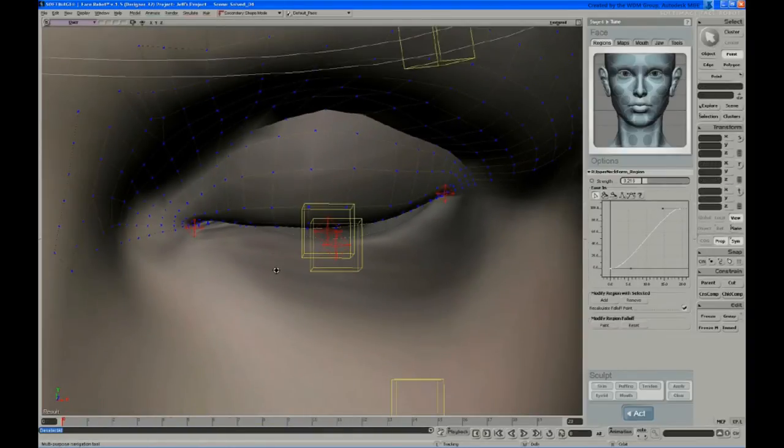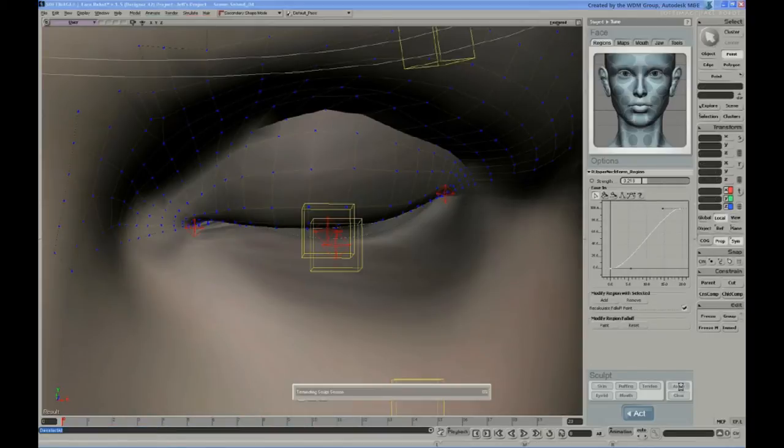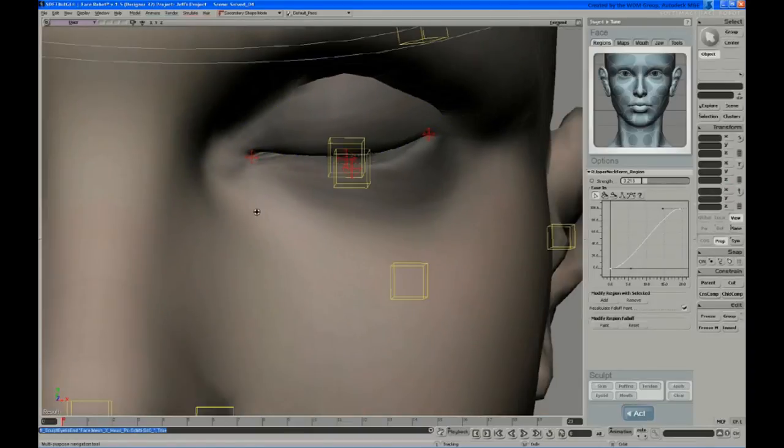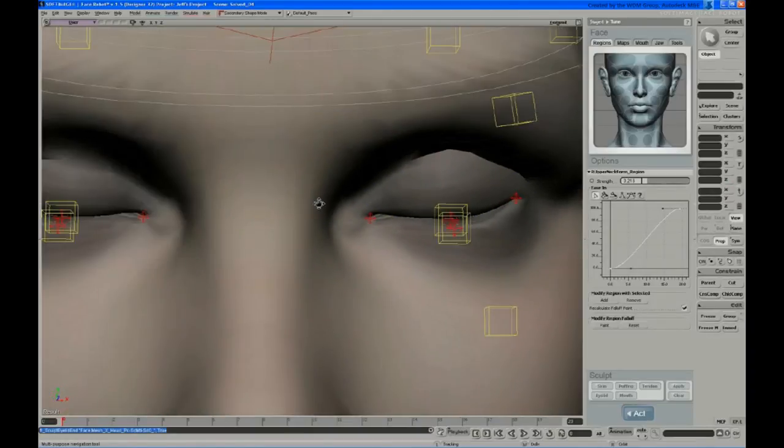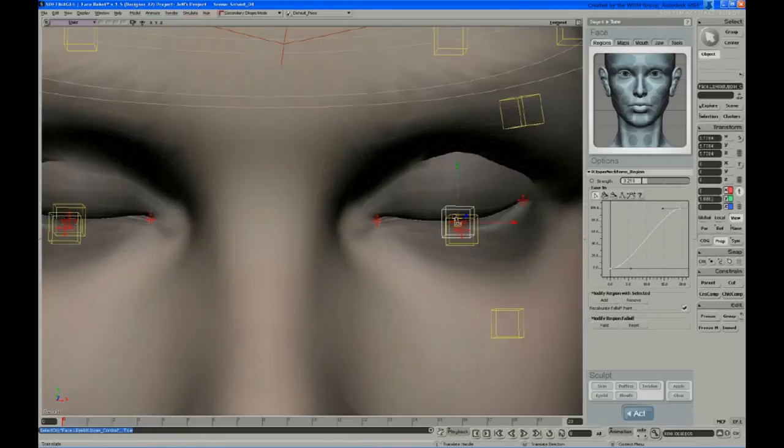Okay, let's just say that's what we wanted to do. And apply. And that's where they end up now, if you move the controllers. So same thing for the lower lids.